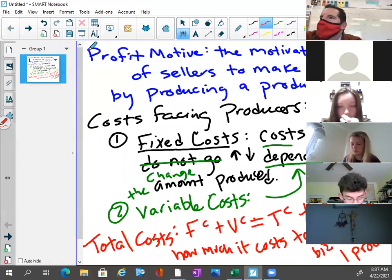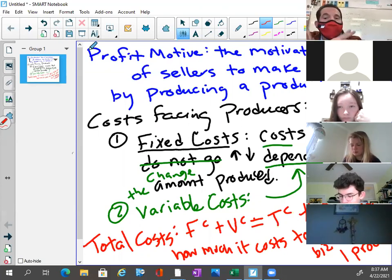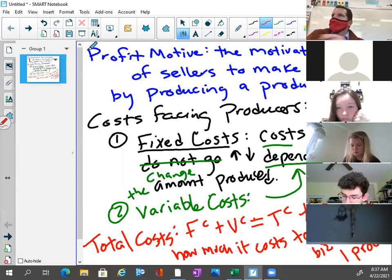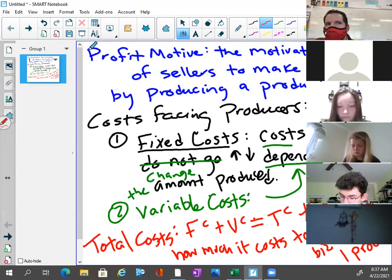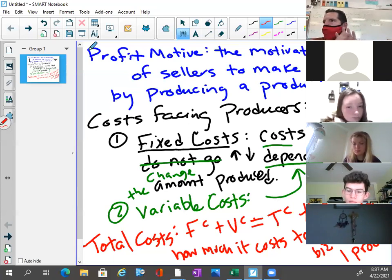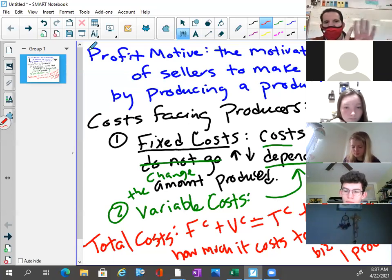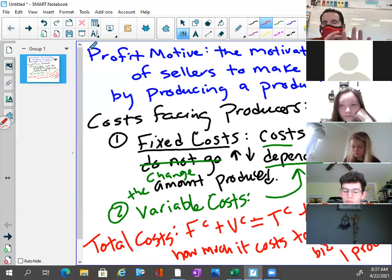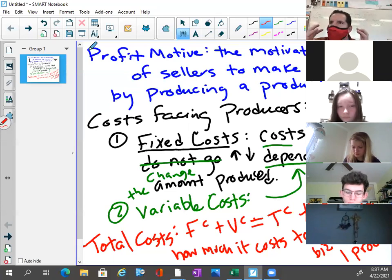Now, am I going to charge $358 for a cup of coffee? No. So there's got to be something more here. That's how much it costs to produce your very first cup — that's your startup cost. If you remember back, we discussed the four factors of production: land, labor, capital, and entrepreneurship, and these costs factor into those four factors of production.